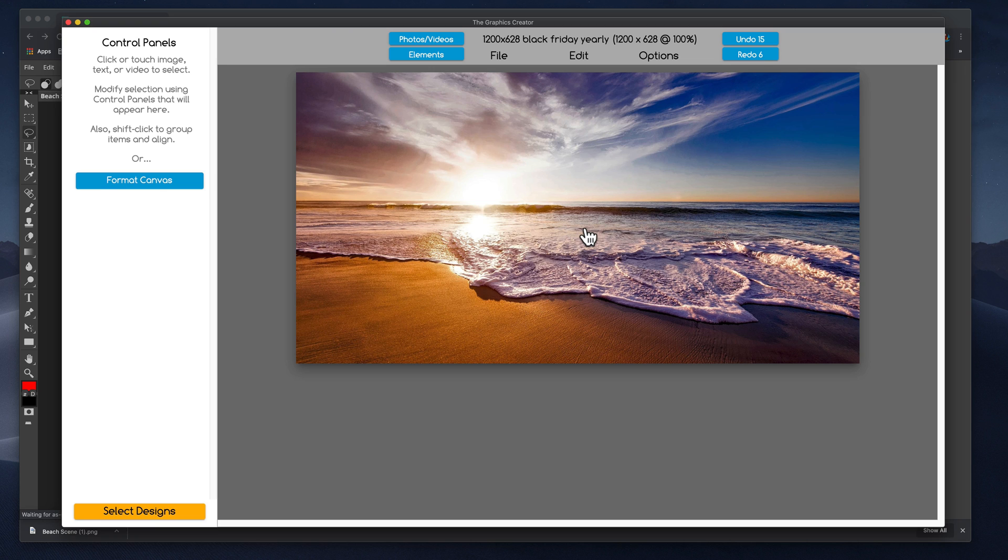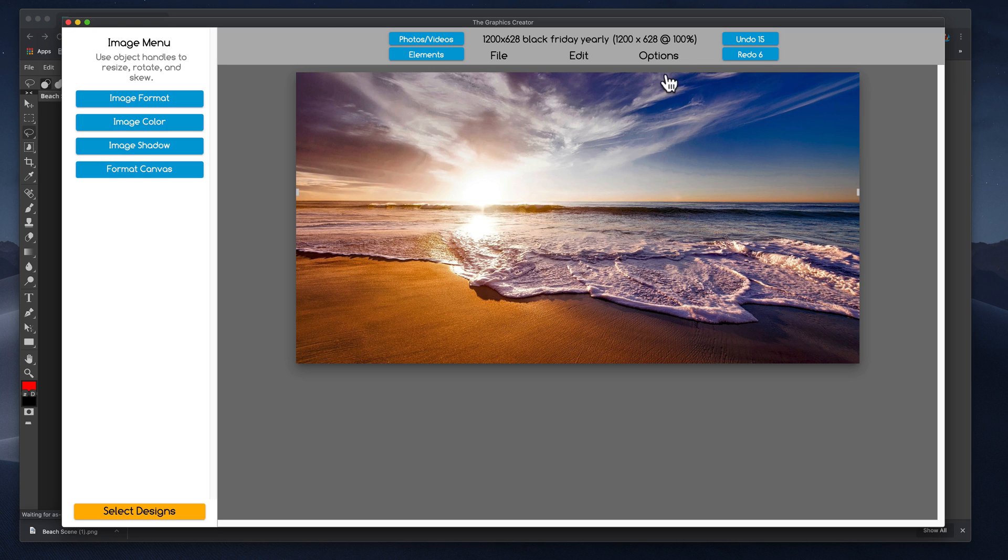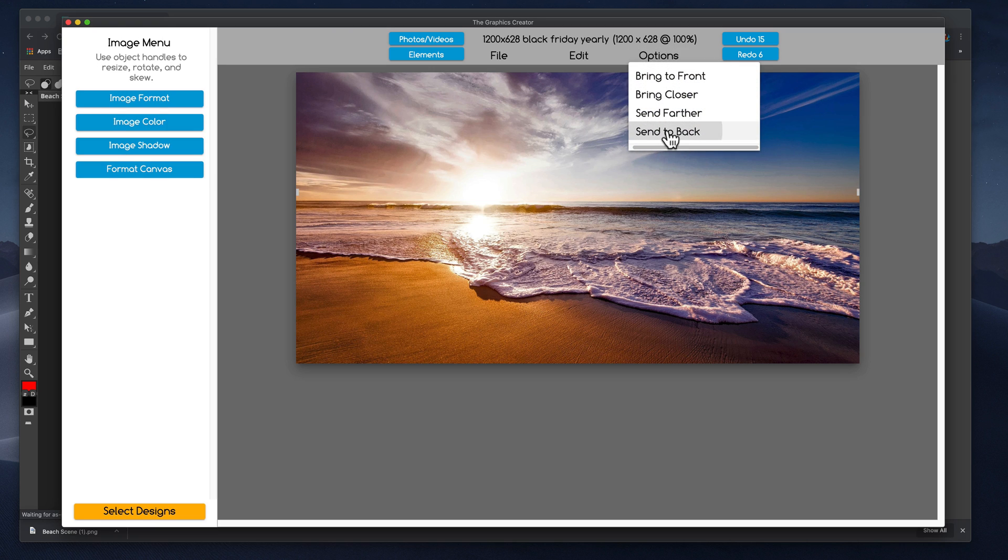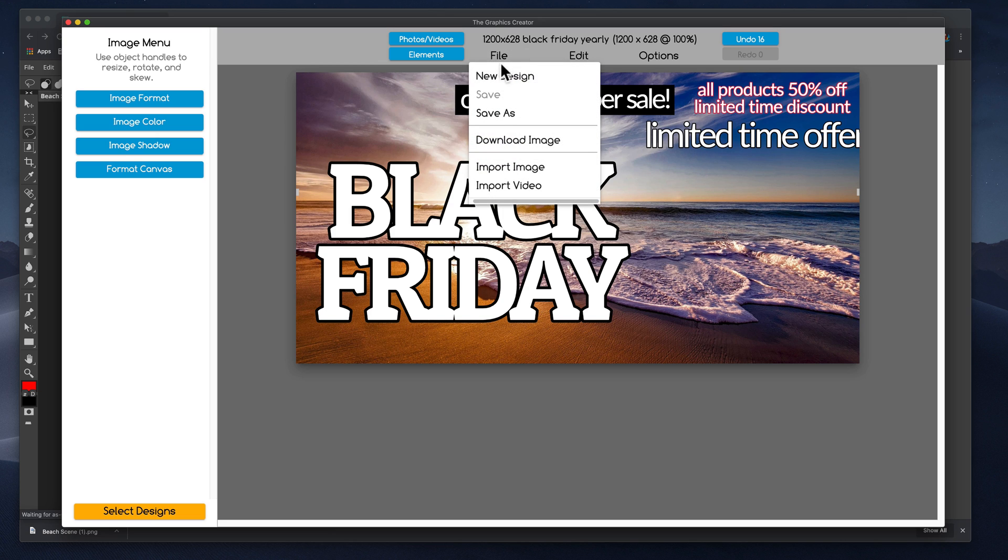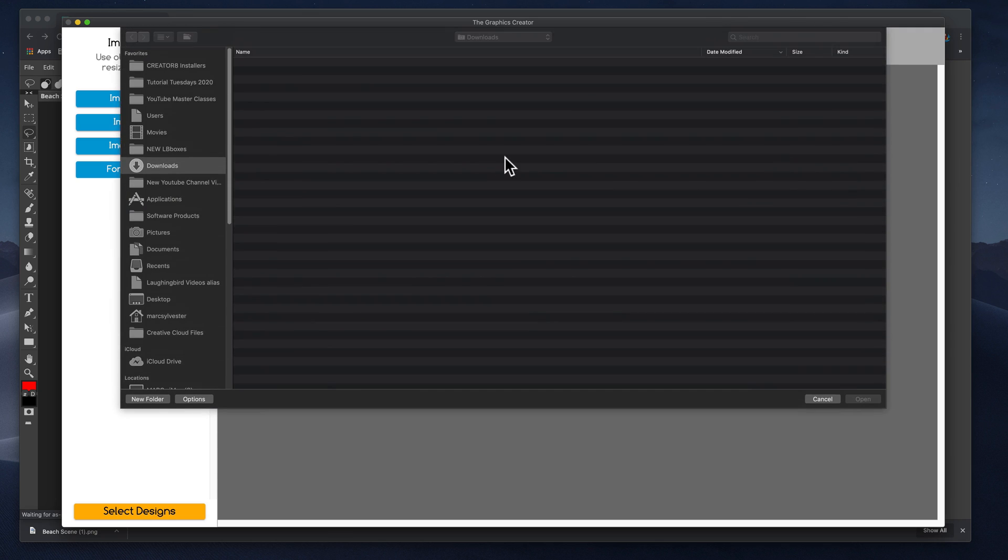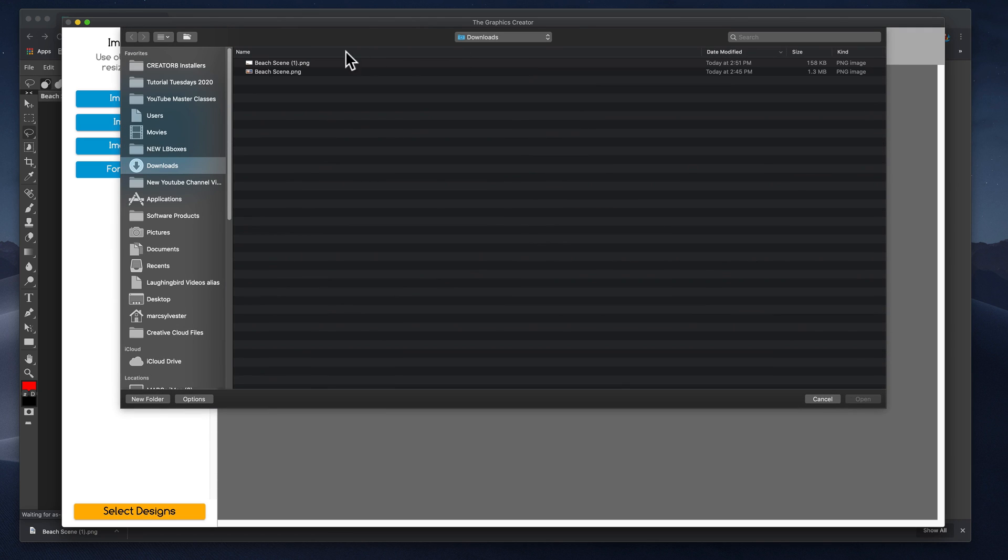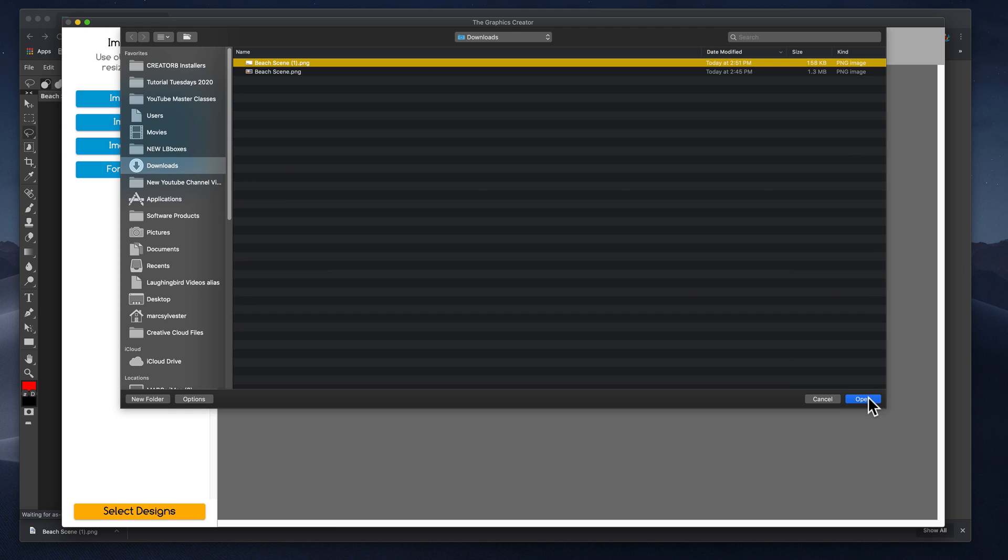And this time now, I'm going to click on the image and send it back to the back. And then I'm going to come over here and guess what? I'm going to import that sand. So import the image.